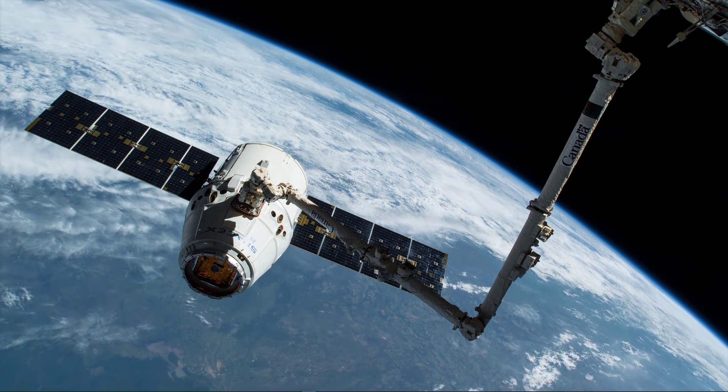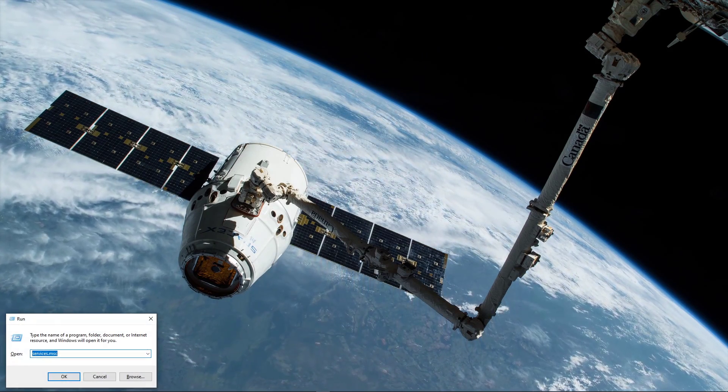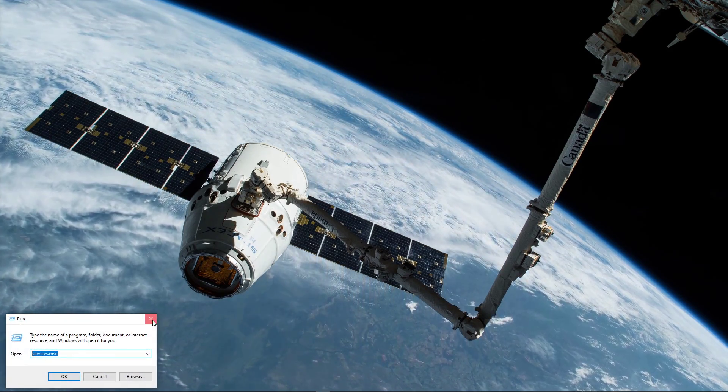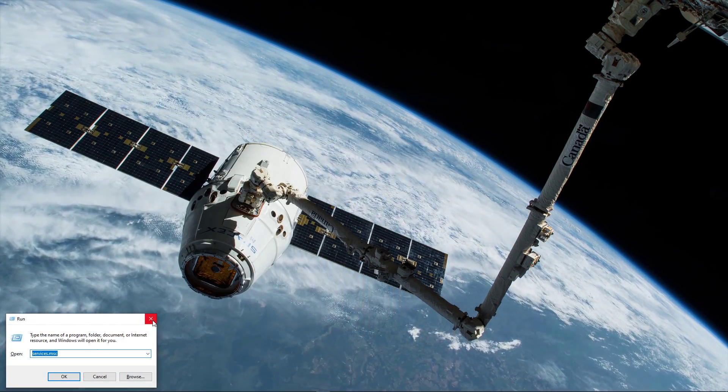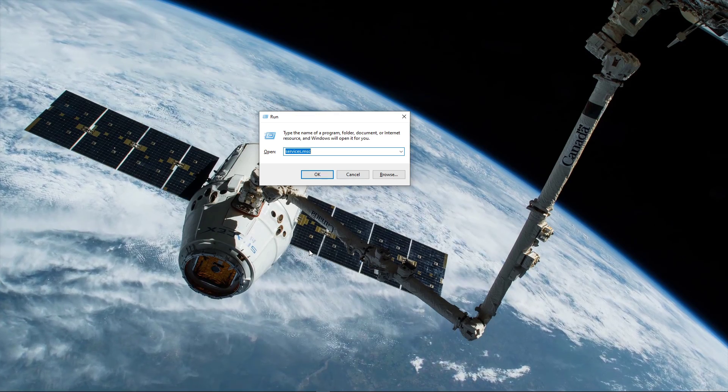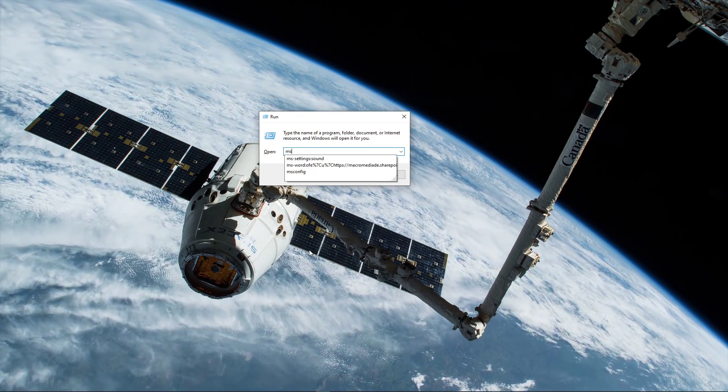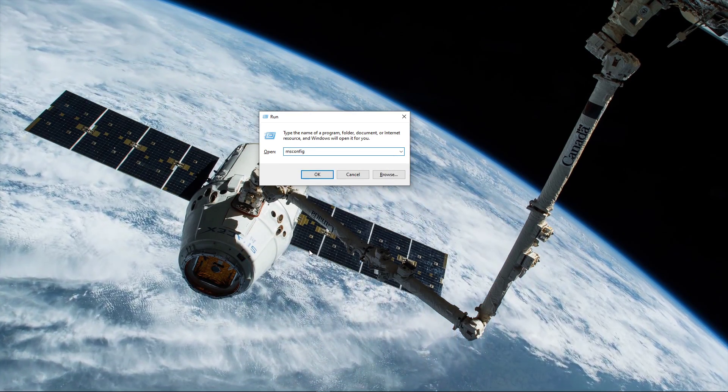So first of all, use the Windows key and R shortcut, or simply search for run and hit enter. In this dialog box, type msconfig and select OK.